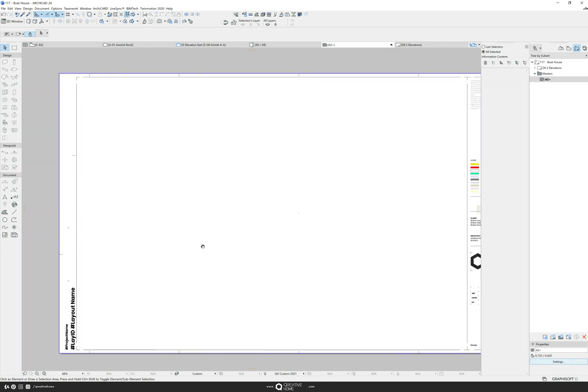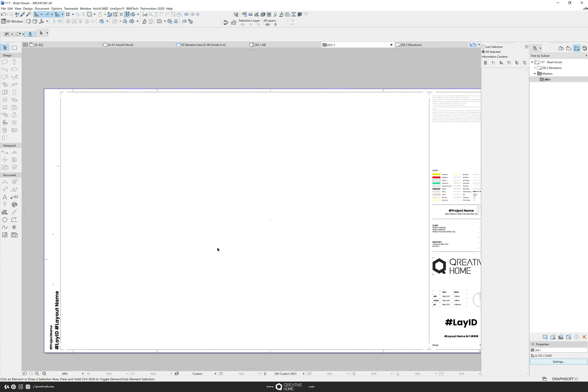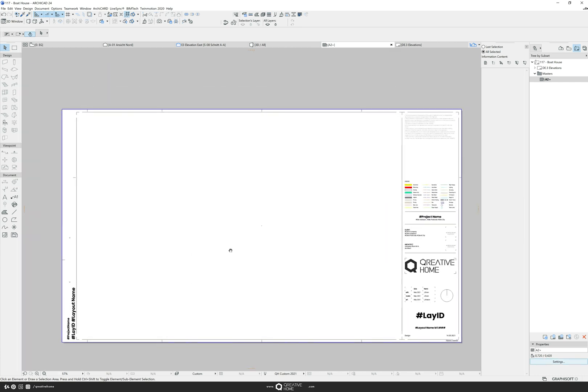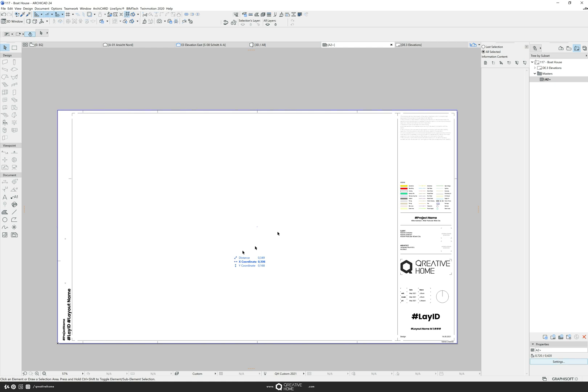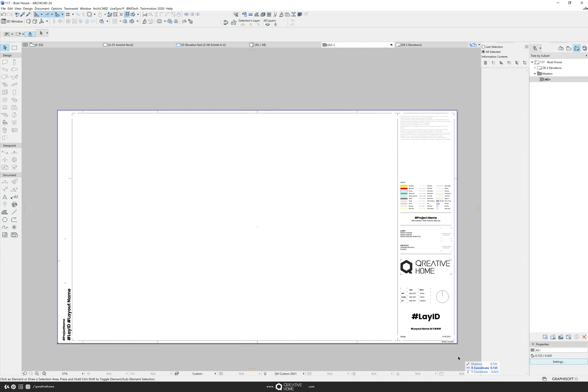However that would mean that we have to edit the name of the plan, the creation date and a lot of other information each time for each plan that we create. In my experience unfortunately a lot of people do that. But it is so much easier. Let me introduce the AutoTexts.